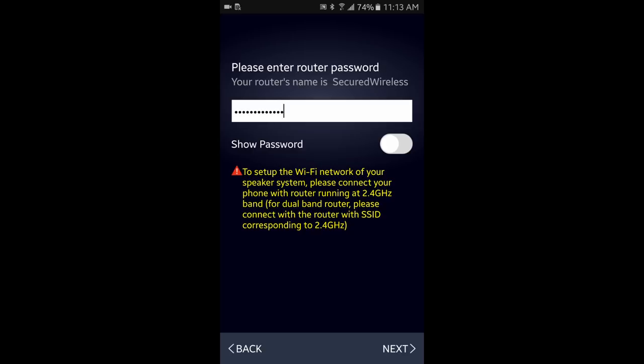Then enter the Wi-Fi password of your wireless network or router. Please remember to use the 2.4 GHz band only.